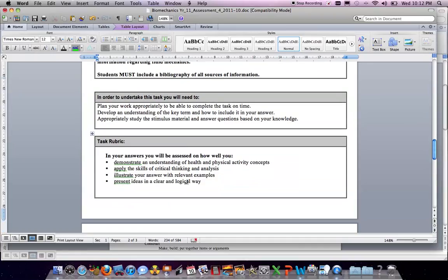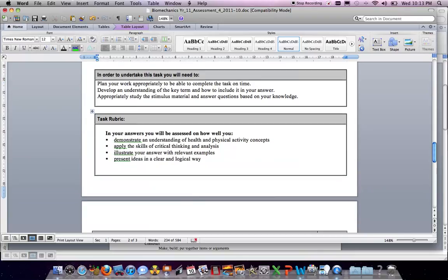It's always important to look at the task rubric. The rubric requires you to demonstrate an understanding of health and physical activity concepts. You're also applying skills of critical thinking and analysis. A really important criterion is to illustrate your answer with relevant examples — that particular point separated the top marks from the average marks. Answers also needed to be presented in a clear and logical way.